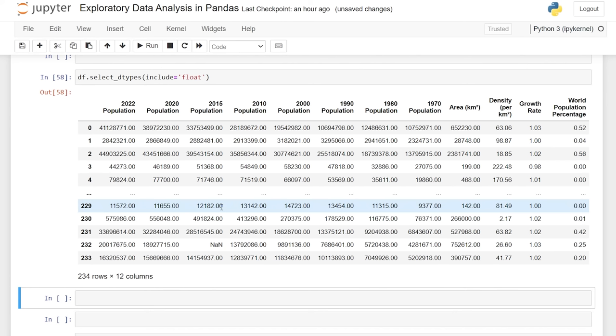So that's a wrap on exploratory data analysis. Everything we looked at — info, describe, isnull, nunique, sort_values, corr, heatmap, groupby, boxplot, and select_dtypes — are all things I typically do in some way when looking at a data set. EDA is really just the first look: you'll then go through data cleaning, actual data analysis finding trends and patterns, and then visualize it to find meaning or insight from the data. I hope you enjoyed this tutorial — if you liked this video, be sure to like and subscribe, and I'll see you in the next one.